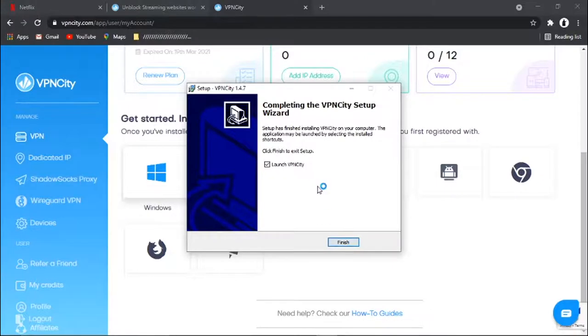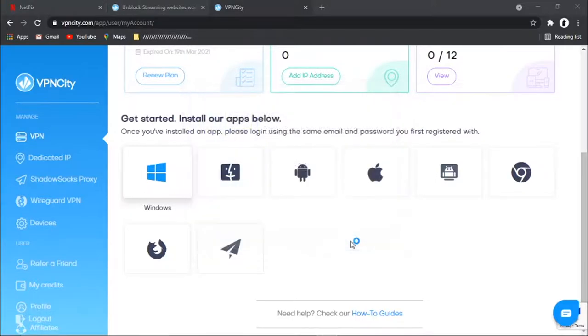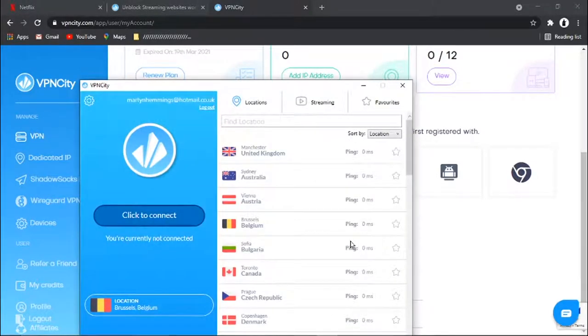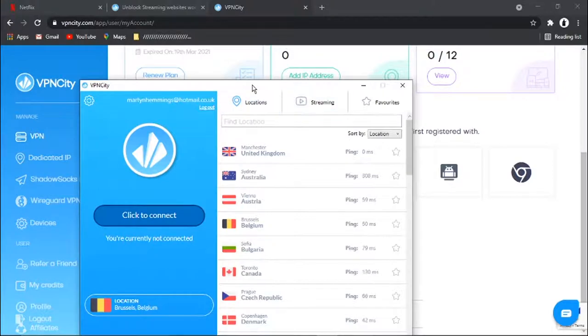OK, so that's now installed. What I'm going to do is leave the box ticked that says launch VPN City and then click finish. And what's going to happen, that's going to load up the app.